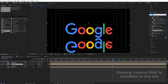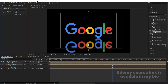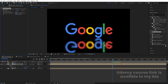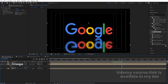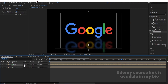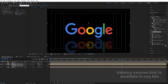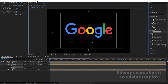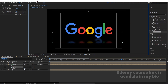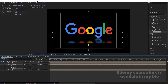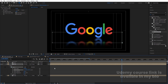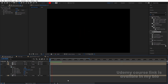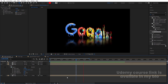Hit Ctrl+0 and bring the Map composition in, then hide it. Select the second (reflected) logo layer and go to Effects and Presets — apply Compound Blur, setting the blur map to our Map comp. Select the layer, press T, and bring the opacity down to around 30%. Then use the rectangle selection tool to create a mask on the reflection and increase the mask feather so it fades out naturally.